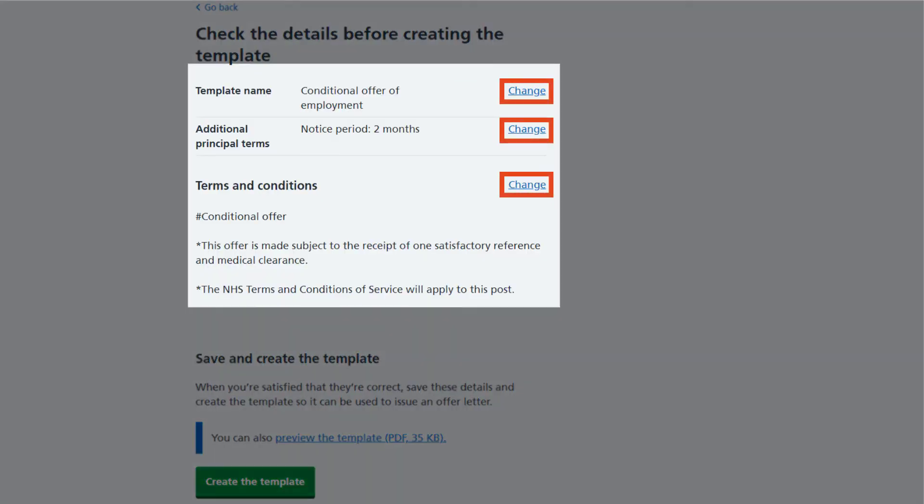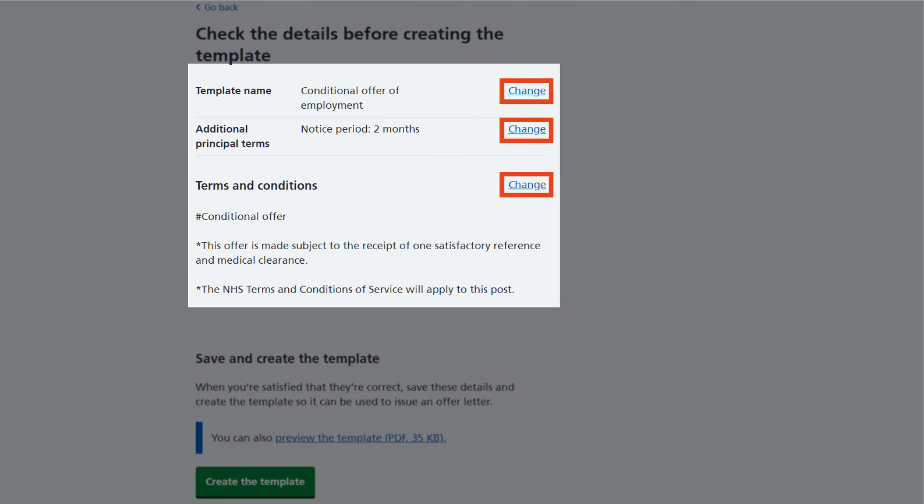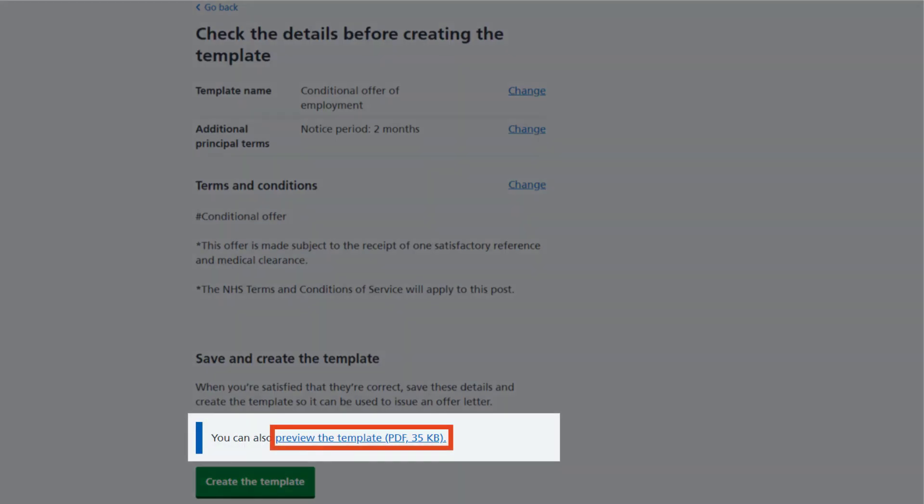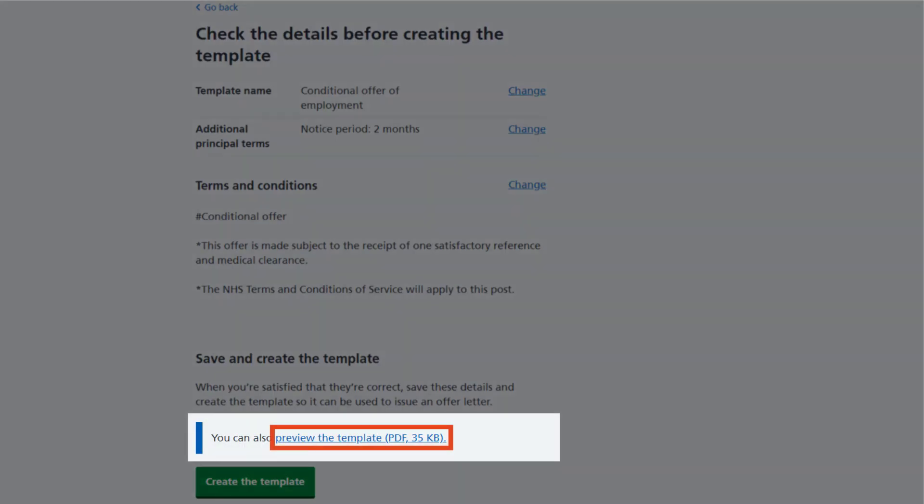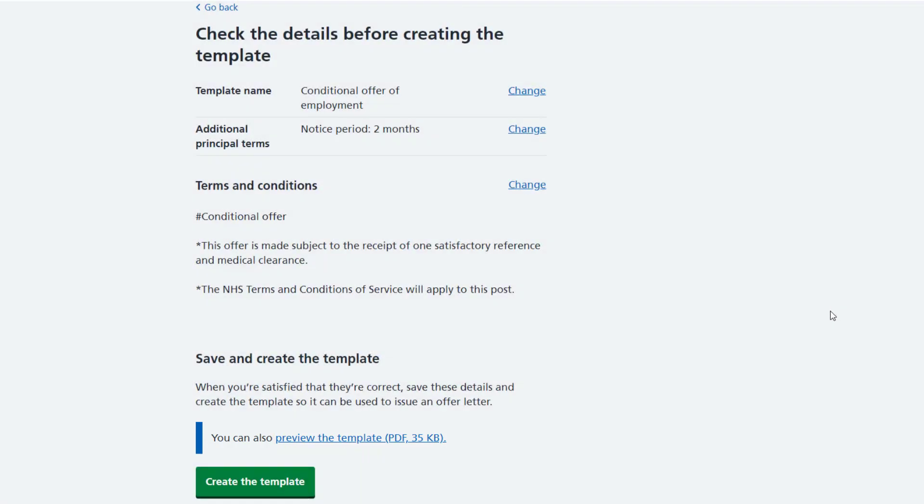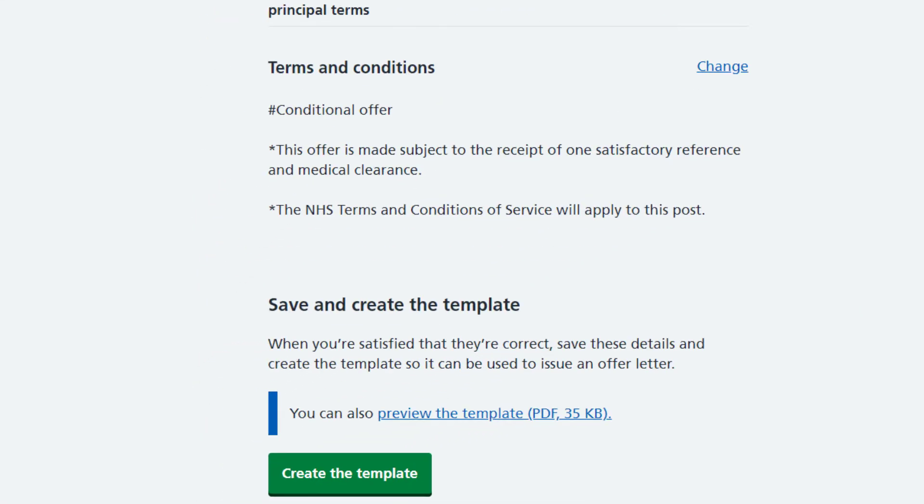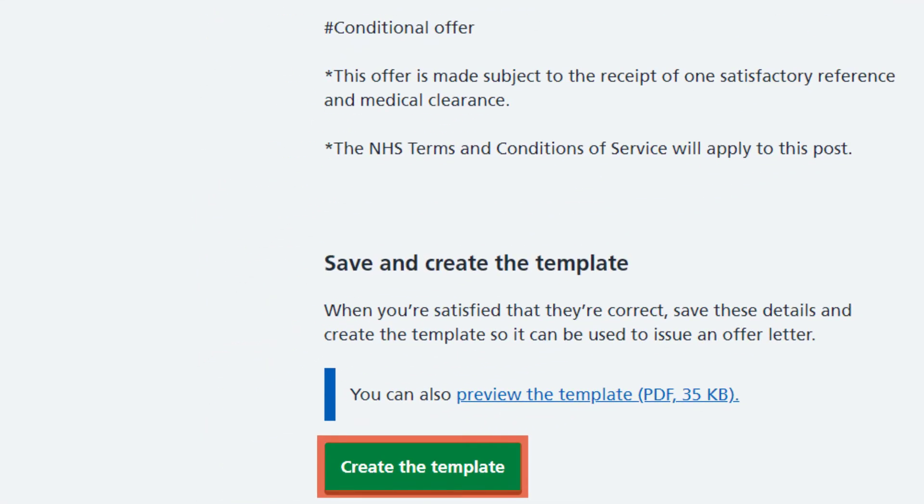You can still change anything you need to by using the change links. You can preview the offer by selecting Preview the template. And then, once you are happy, select Create the template.